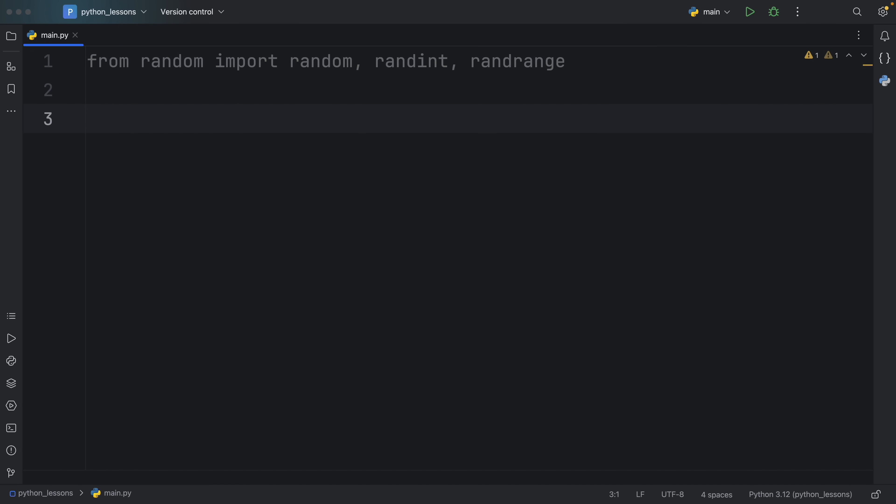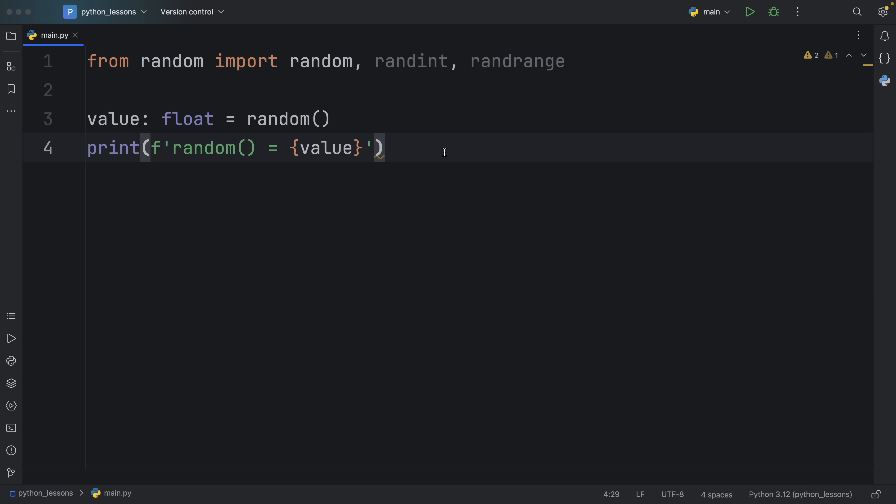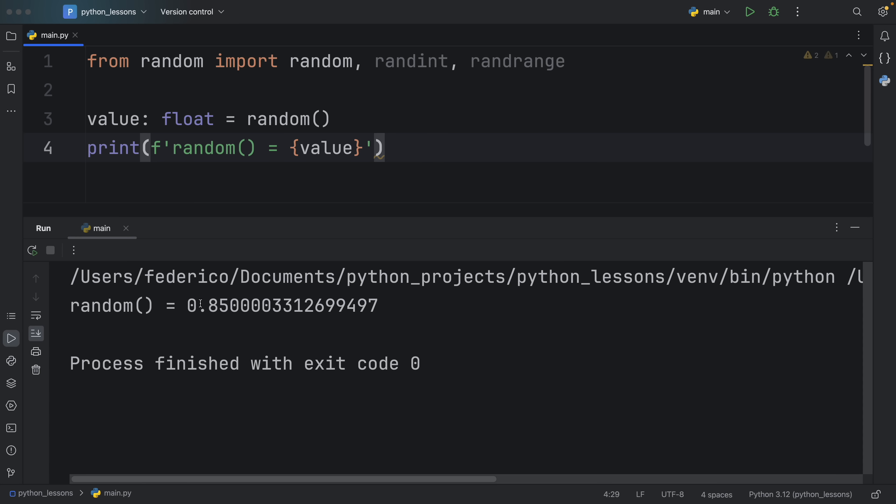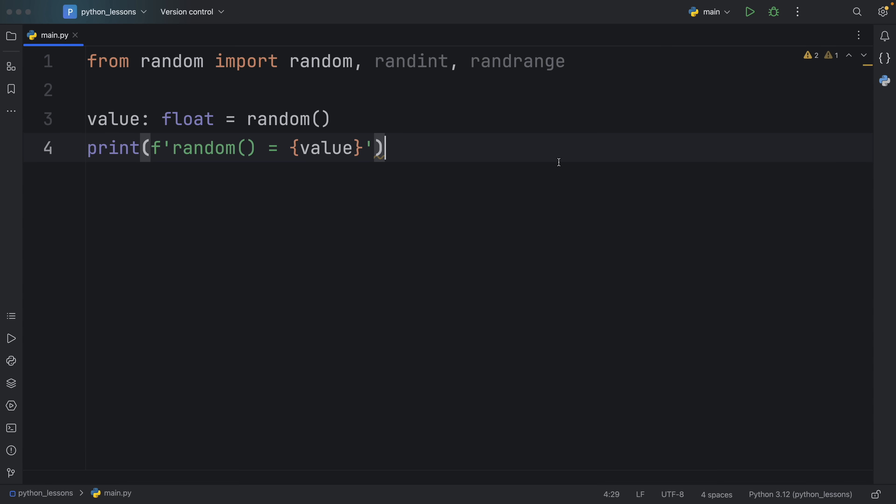So first of all we're going to be covering what random does and to demonstrate it I'm going to create a value of type float and just call random directly and then I'm going to print that the random value is equal to that value. What random does in Python is give us back a random value in the range of 0 to 1. So now if we were to run this you'll see that we will get some crazy decimal back in that range and each time we run it we're going to get a new random float back but it's always going to be in the interval of 0 and 1. But now imagine that you want to customize this, well unfortunately with random we have no way of doing so, it's just going to give us a random value in the interval of 0 and 1.